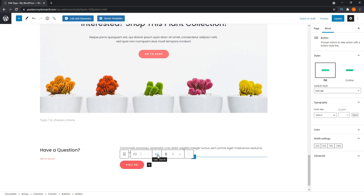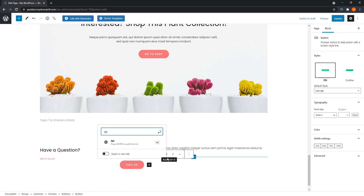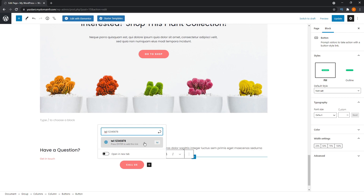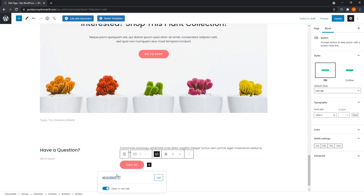After that, click on the link icon. To add a phone number, you must type in 'tel:' — like telephone — followed by your phone number. It should look something like 'tel:' followed by your number. Once you're ready, press enter and that will be assigned to the button. You can also toggle whether it opens in a new tab. Click away and this button will have the phone number already assigned.